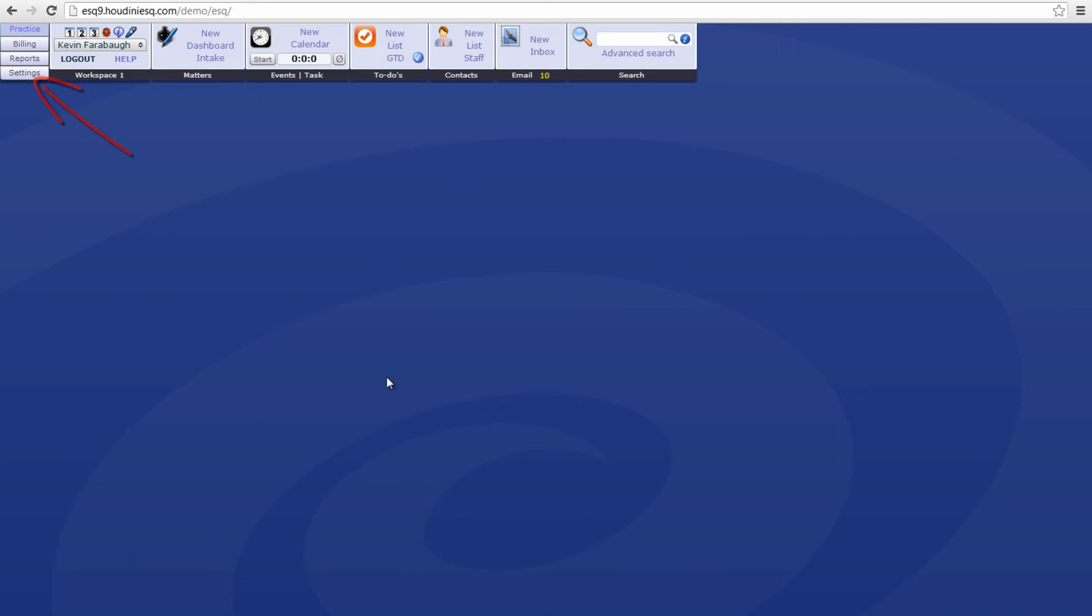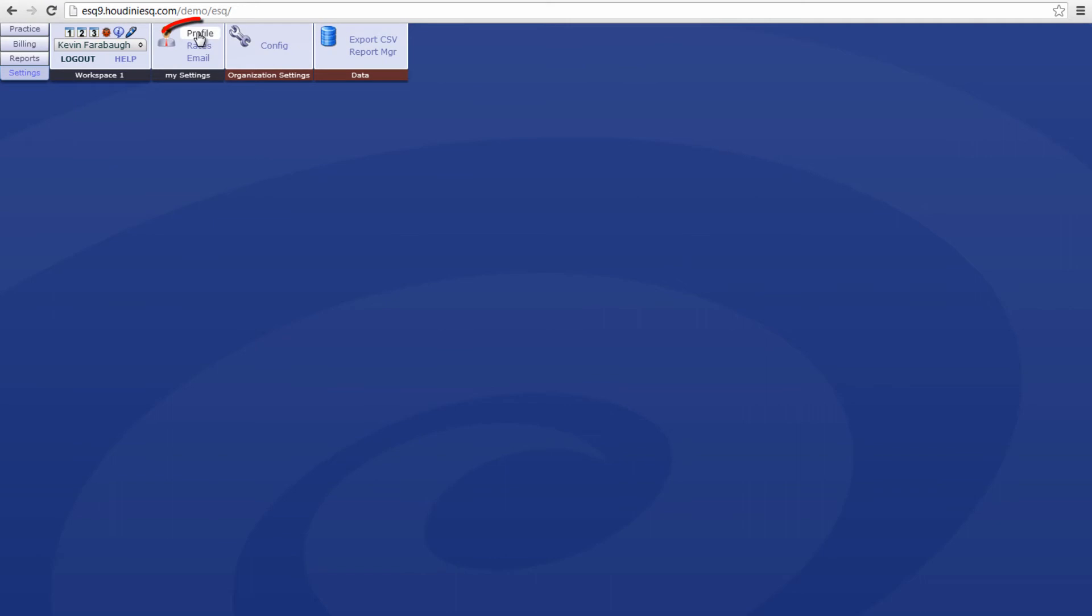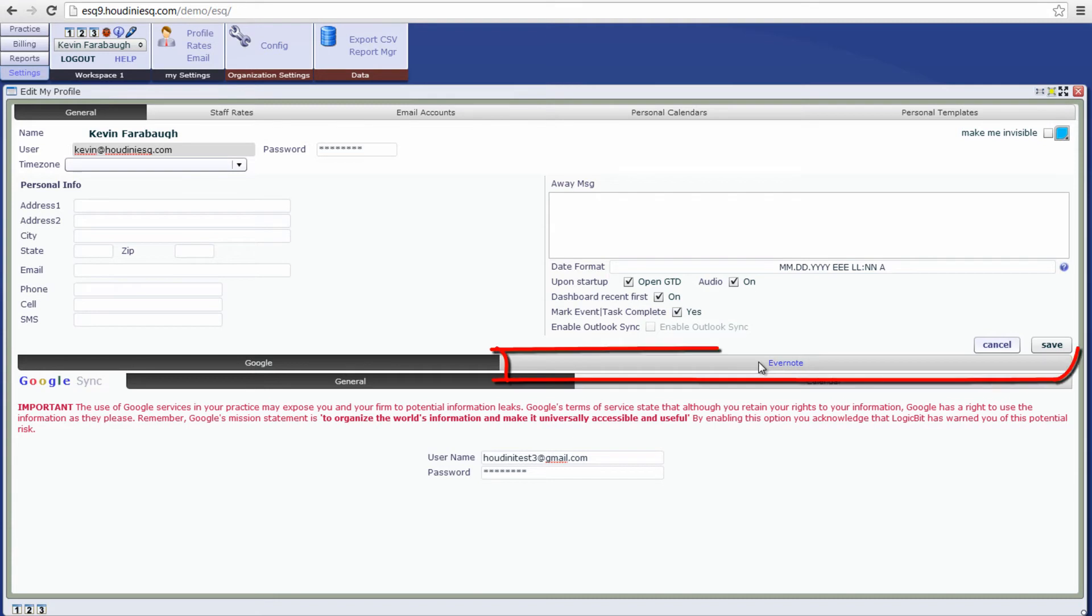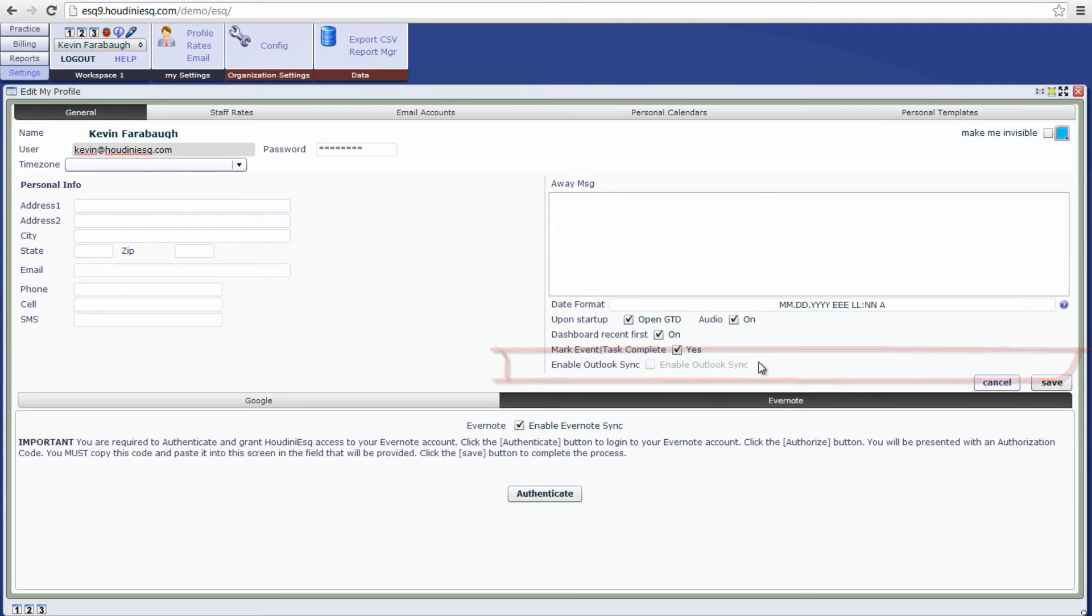Let's go to the settings tab and then let's go to our profile under my settings. Now you'll notice that there is a new Evernote tab down here, so let's go ahead and click on it. And we have several options, we can enable our Evernote sync, so let's go ahead and check that.